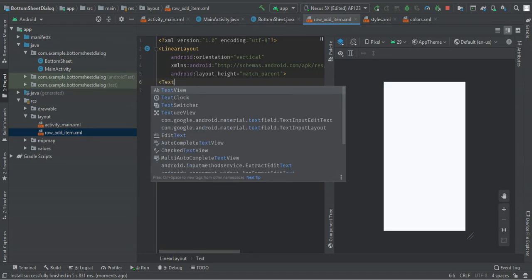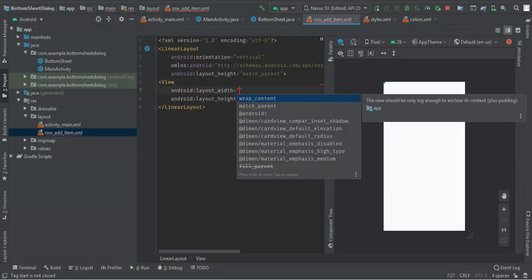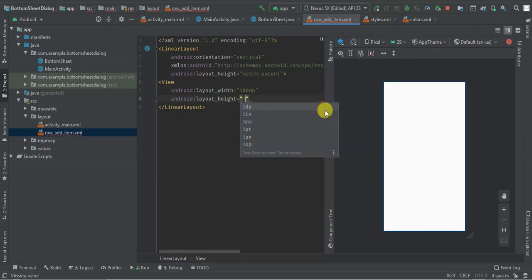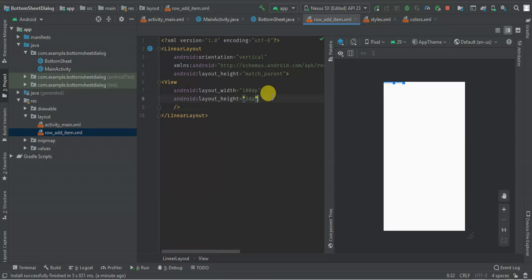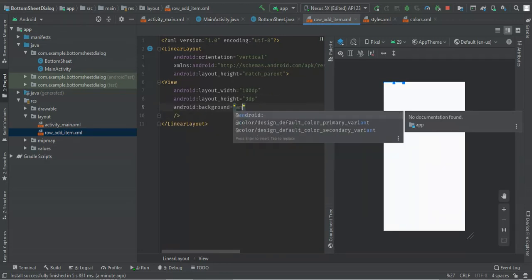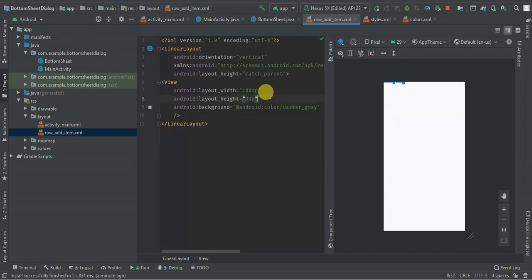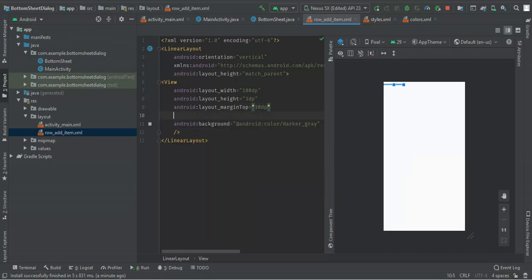I'm going to have a View with width 100dp, height wrap_content, background color android dark gray, a top margin of 10, gravity center. Let me reduce the width to 70dp.